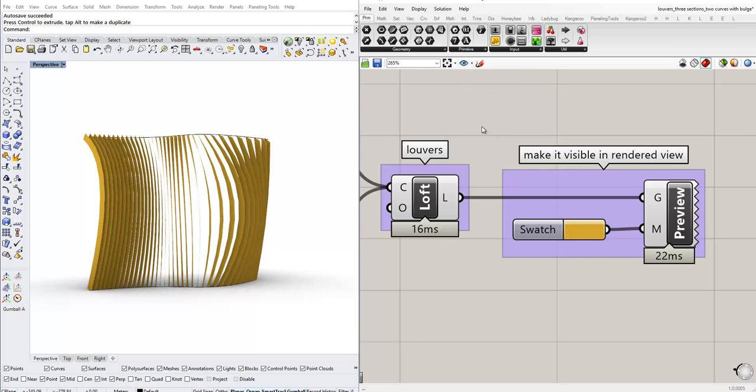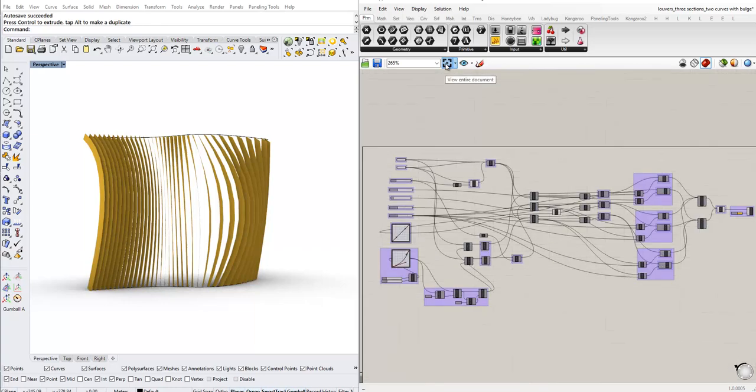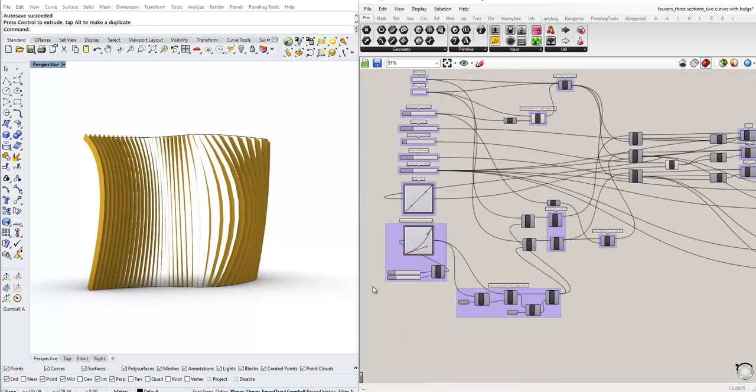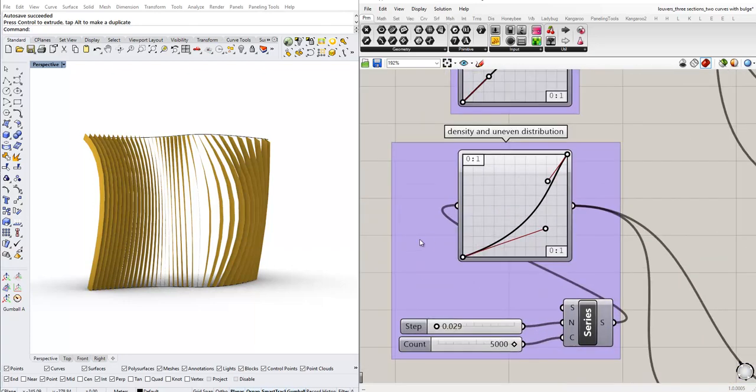Also, you have this control here. If you click on this one, you can see the whole definition at once. And let's do that again.